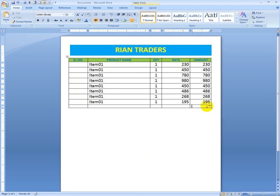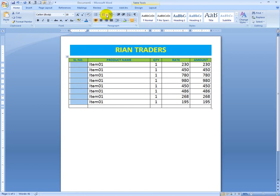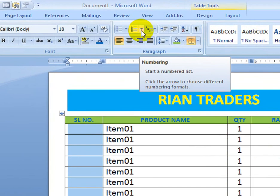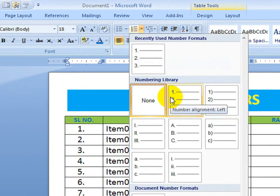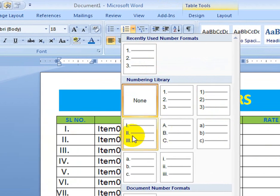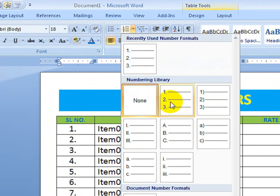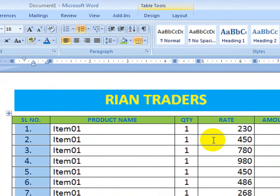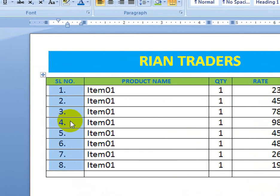First, how to put the serial number without writing manually. Normally you'd write 1, 2, 3 yourself, but I'll show the pro method. First, select the whole column, then go to the numbering section and choose a numbering style. You can use Roman numerals, alphabets, or 1, 2, 3, 4 — whichever you prefer.